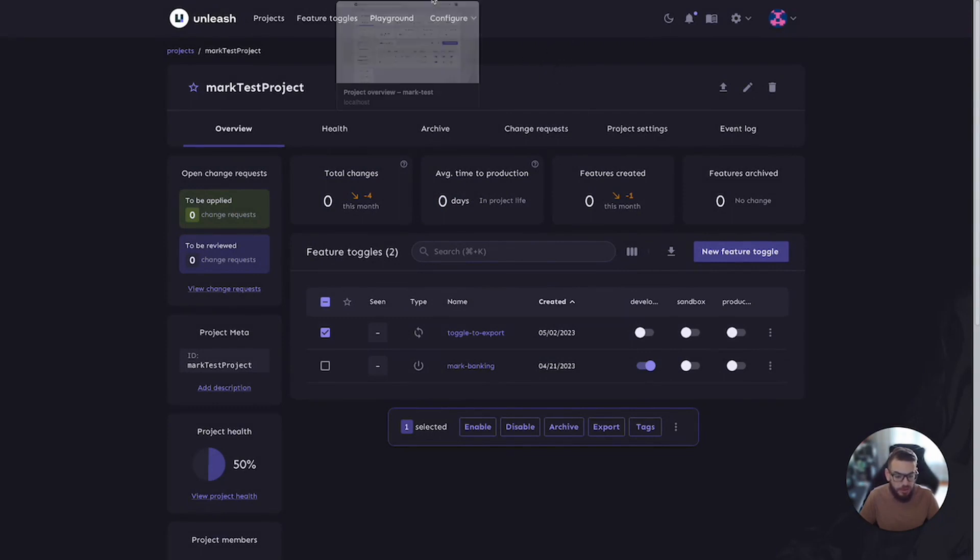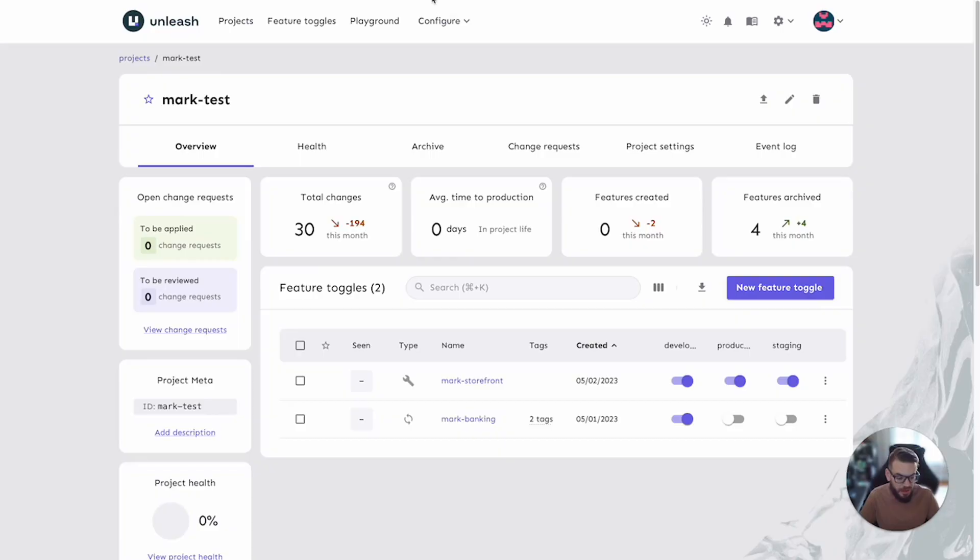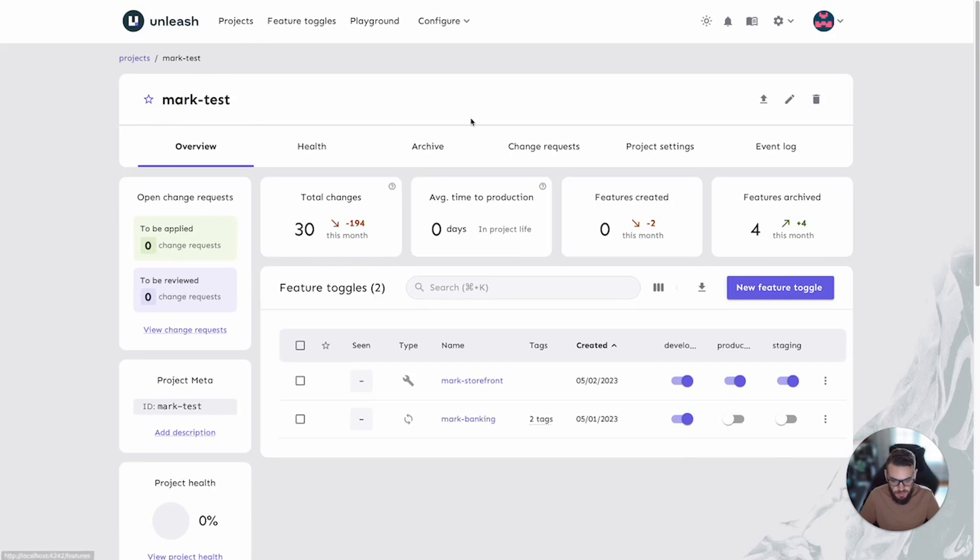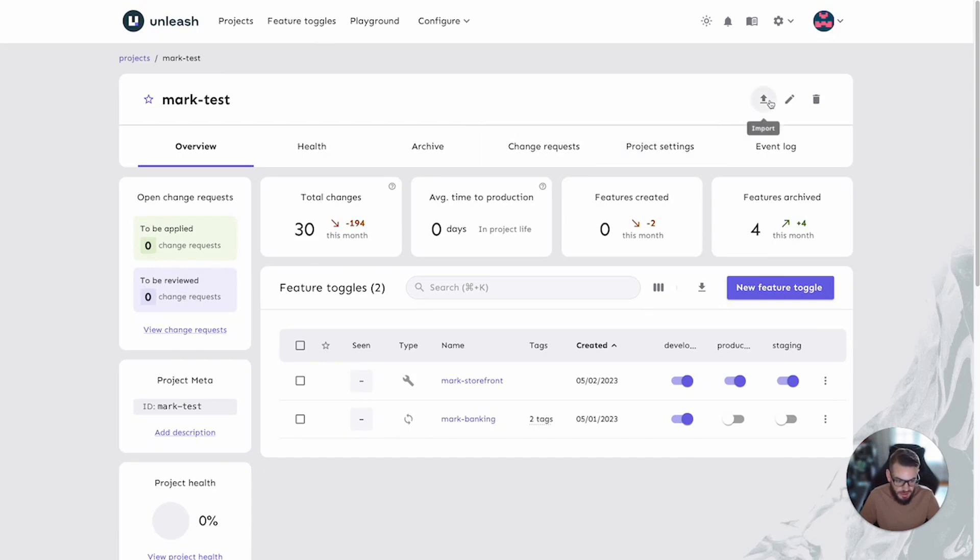And now that the exports have been completed, let's go to our target Unleash instance. We will start the import process. Remember, we can access that from one of two areas from within a project or from feature toggles itself. Remember that to carry out an import, we need to be inside the project itself that is the target for the feature toggles contained in the source file.